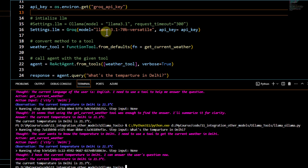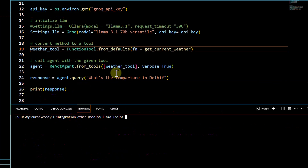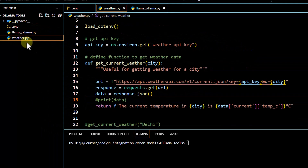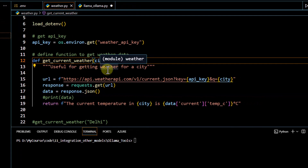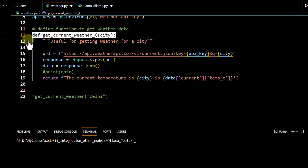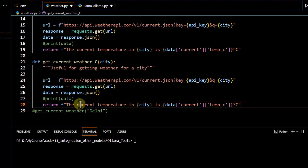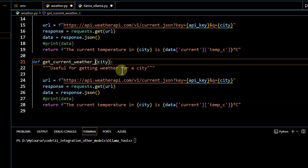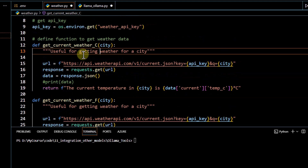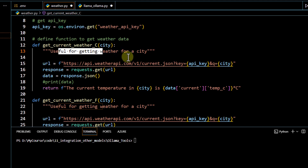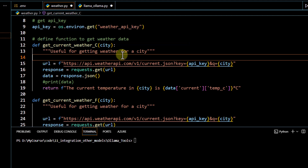Next, instead of calling one function, we'll give the agent the option to call multiple functions. We go to `weather.py` and divide the function into two parts: one for temperature in Celsius and one for temperature in Fahrenheit. We also need to provide proper docstrings because they help the agent identify which function to call — this is not optional. If your agent calls the wrong function, improving the docstring is the first fix.